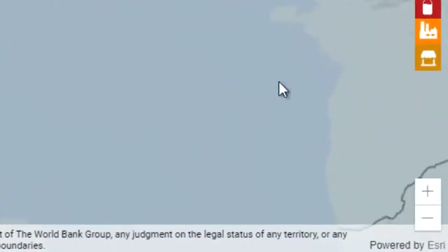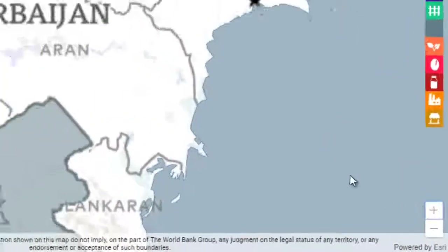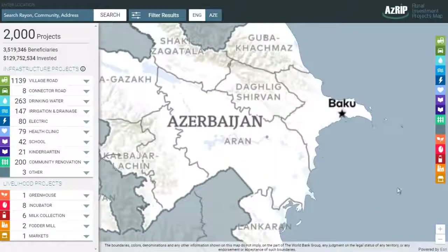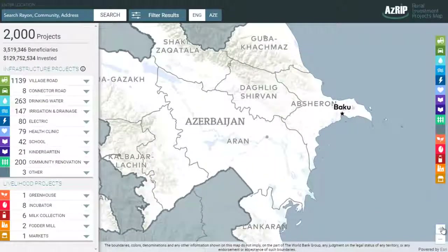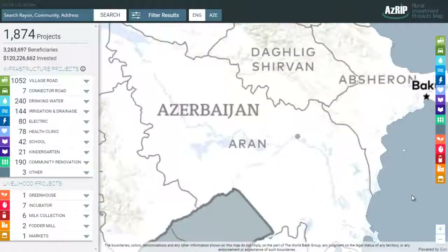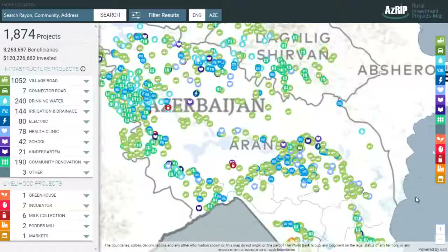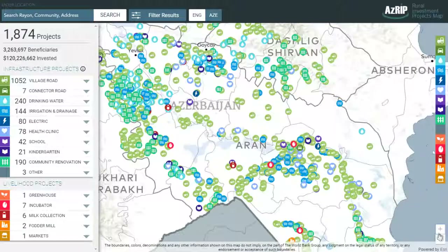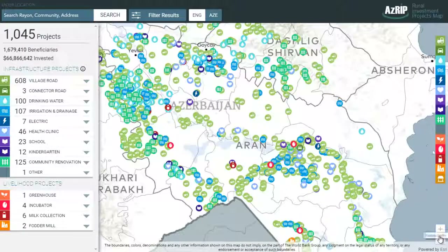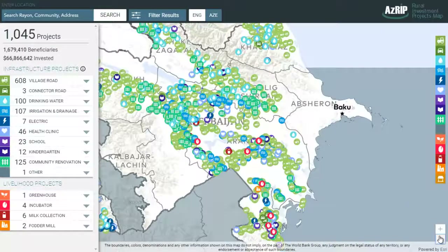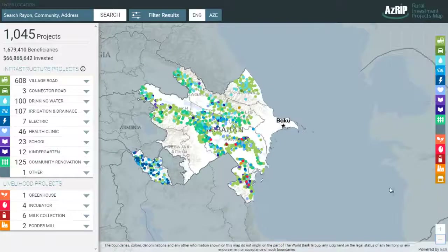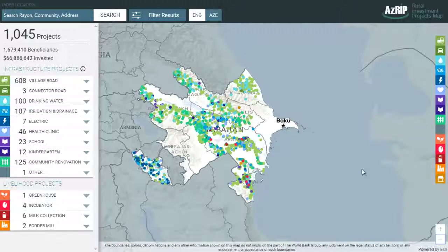On the right bottom of the map, there are also zoom in and zoom out buttons that you can use as needed. If you zoom out to the full map, you can see all projects implemented in the country, or you can zoom in to a particular area and see the projects in that area.